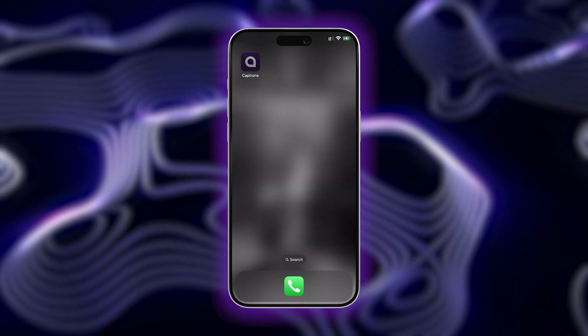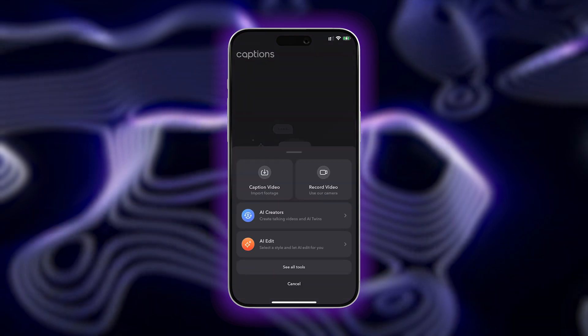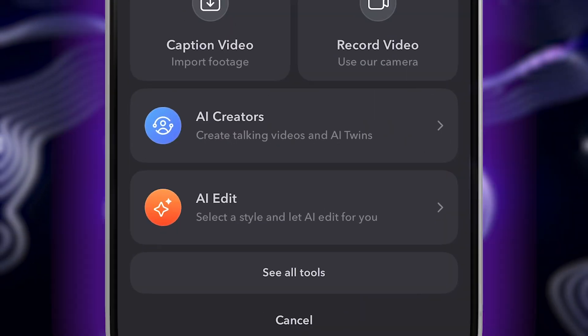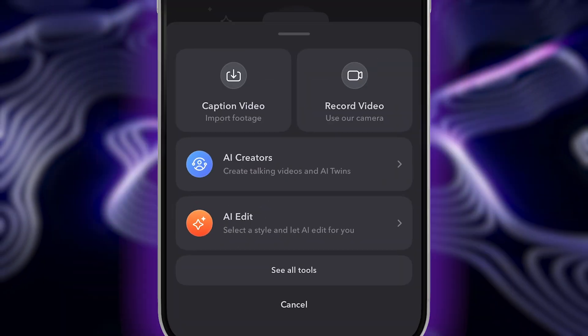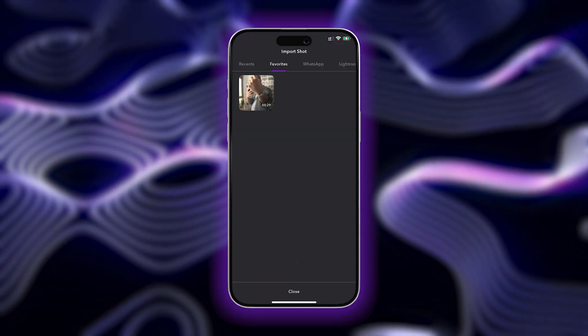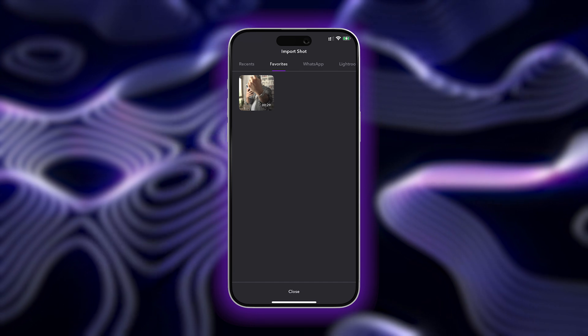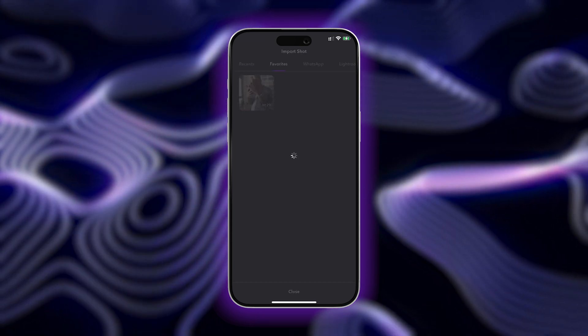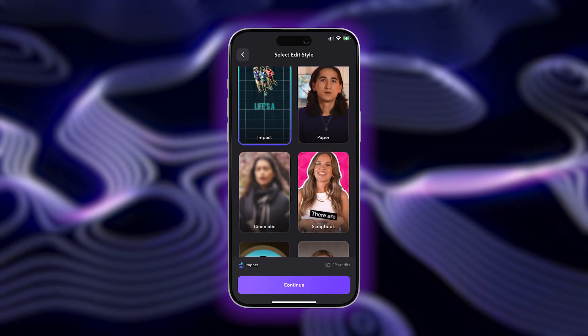First, start by opening the Captions app and then tap on AI Edit. Next, import your unedited video footage. Keep in mind you can only edit one-minute vertical videos.